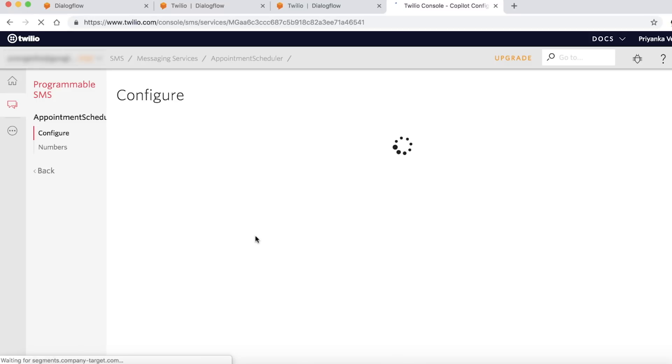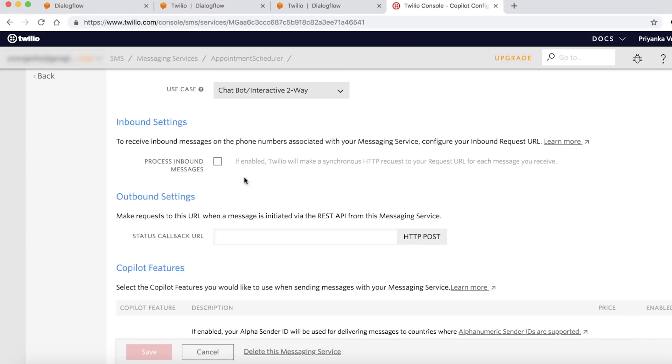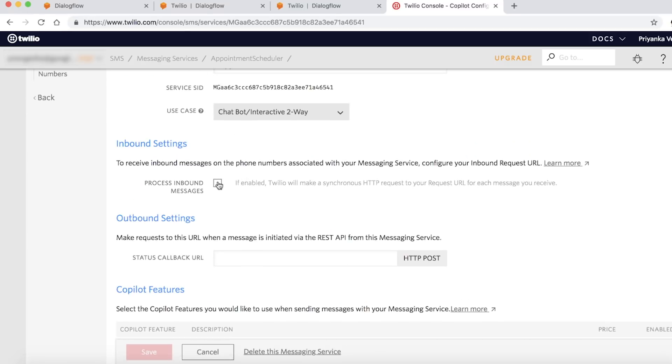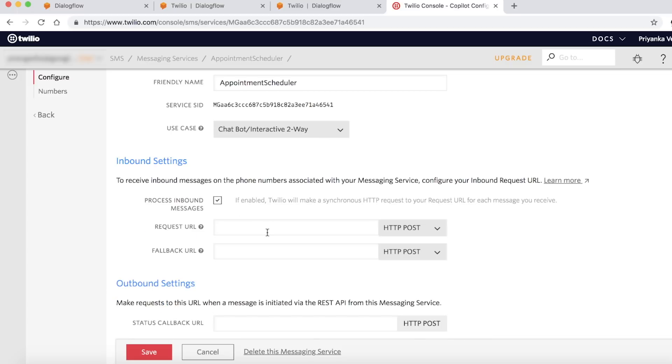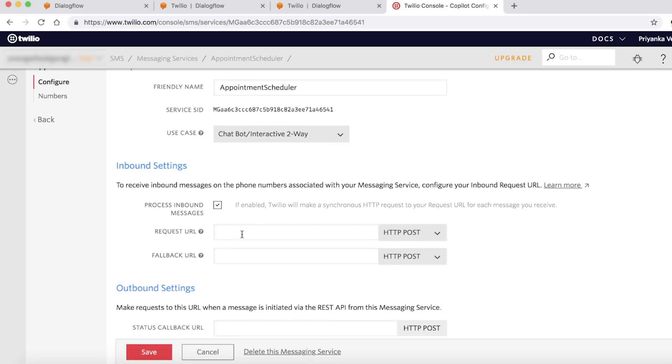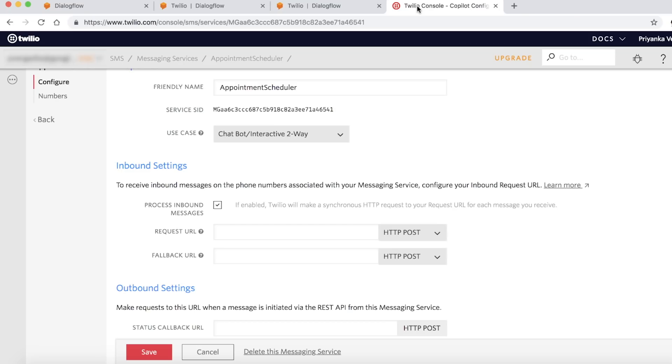Now, we click on the configuration to integrate Dialogflow. Enable inbound settings. In the request URL, copy and paste the URL that was generated by Dialogflow in the integration section and save it.